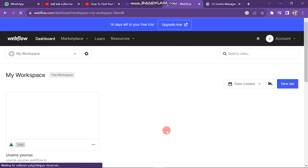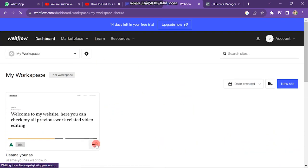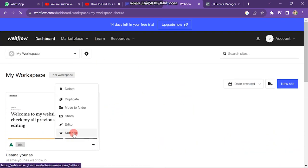Next, you have to open your Webflow Dashboard. Here you will find your website. Next, click on three dots and then click on Settings button.